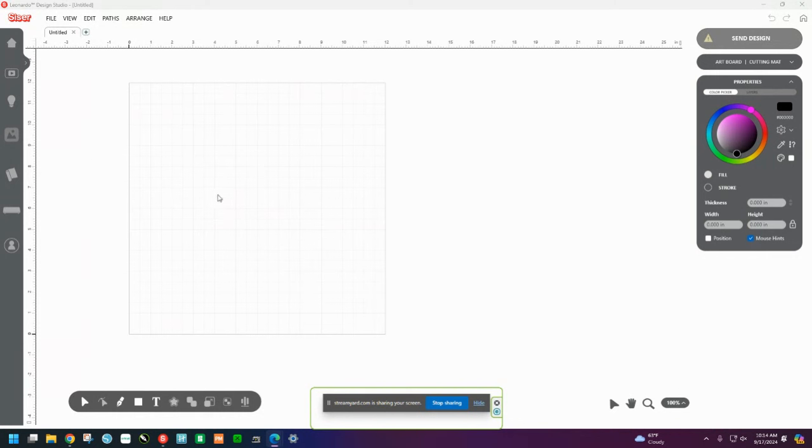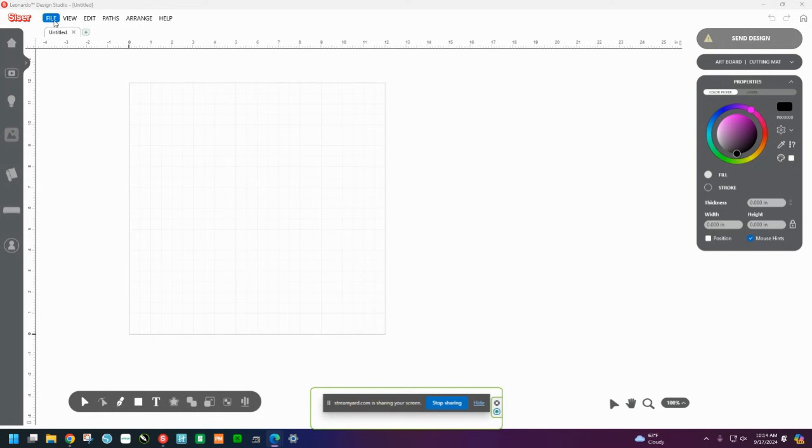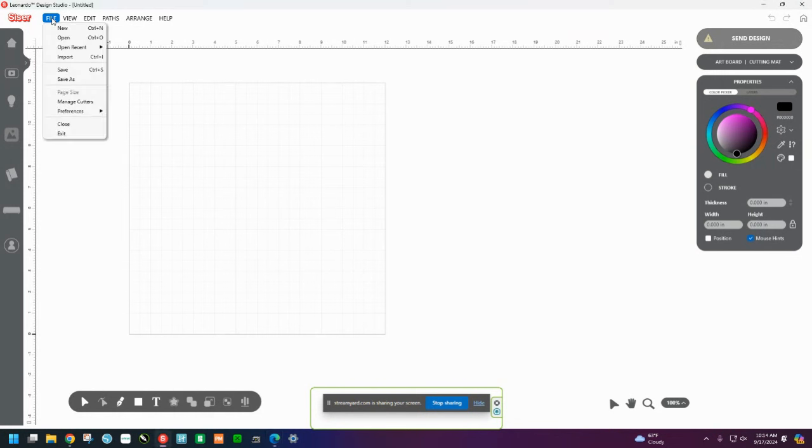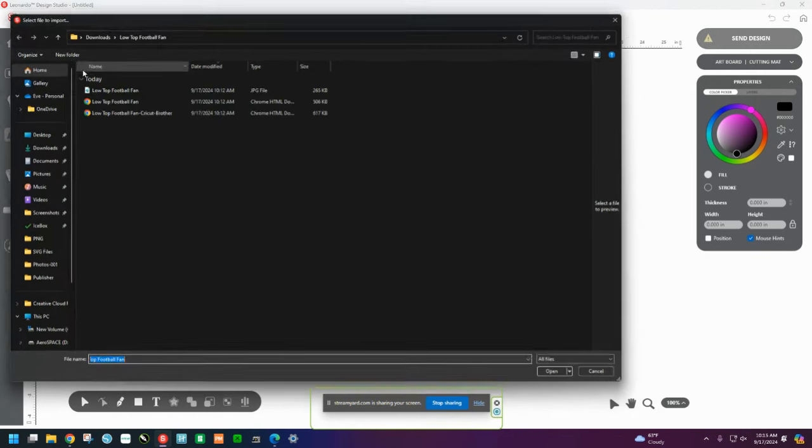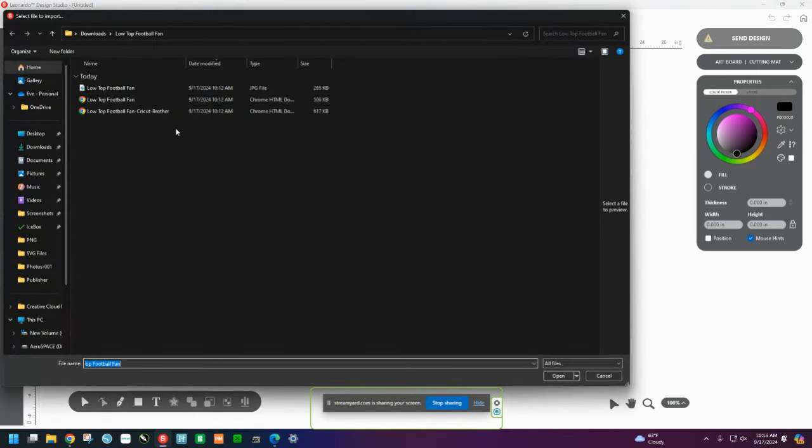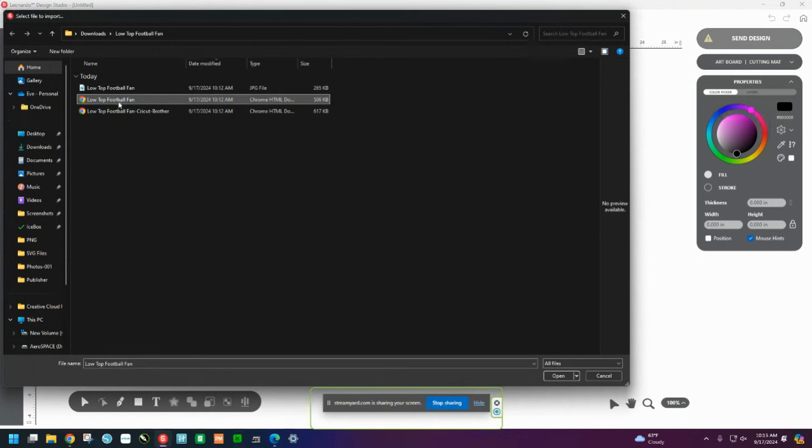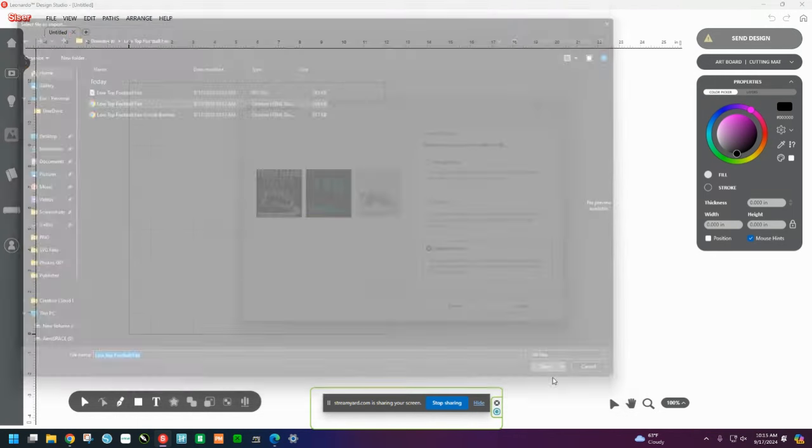So let's go up to the upper left-hand corner, grab the word File, click there, and then we'll drop down to where it says Import. Or you can just type Ctrl-I on your keyboard if you like shortcuts. I'm going to do this design. It says Low Top Football Fan. We'll click there and we'll open it.